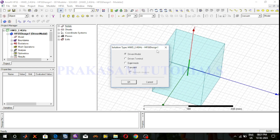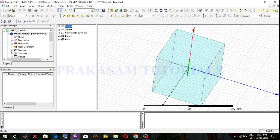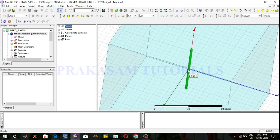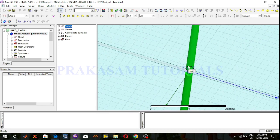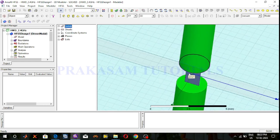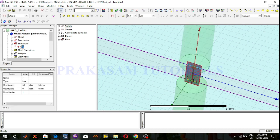In this current solution I use driven modal solution type, and the port is a lumped port. This is the excitation port — I use lumped port excitation. When the solution type is set to driven modal, the lumped port is defined as one sheet, and we add an integration line.